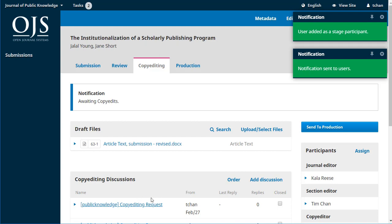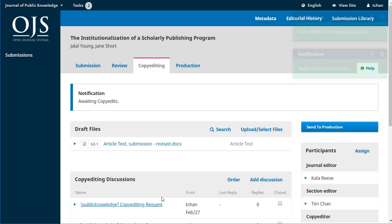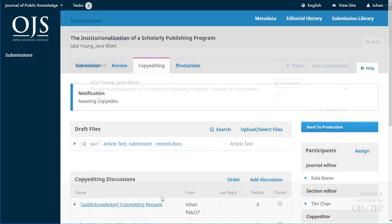It's also created a copy editing request in the discussions and that's it. We're ready now to just sit back and wait for Anna to do her work.